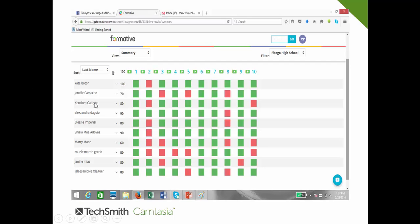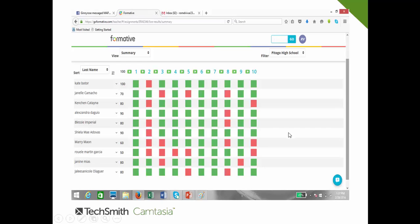Janine Camacho has 70 points, Kenchen Katayna has 80 points, Isanda Dagio has 90 points, Plessy Imperial has 80 points, Sheila May Adovas has 90 points, Mary Maon has 60 points, Ruel Martin Garcia has 50 points, Janine Mia has 80 points, and Jesa Nicole Olegger has 80 points. Ruel Martin Garcia is the only person who got 50 points, meaning 50-50 in terms of the score.